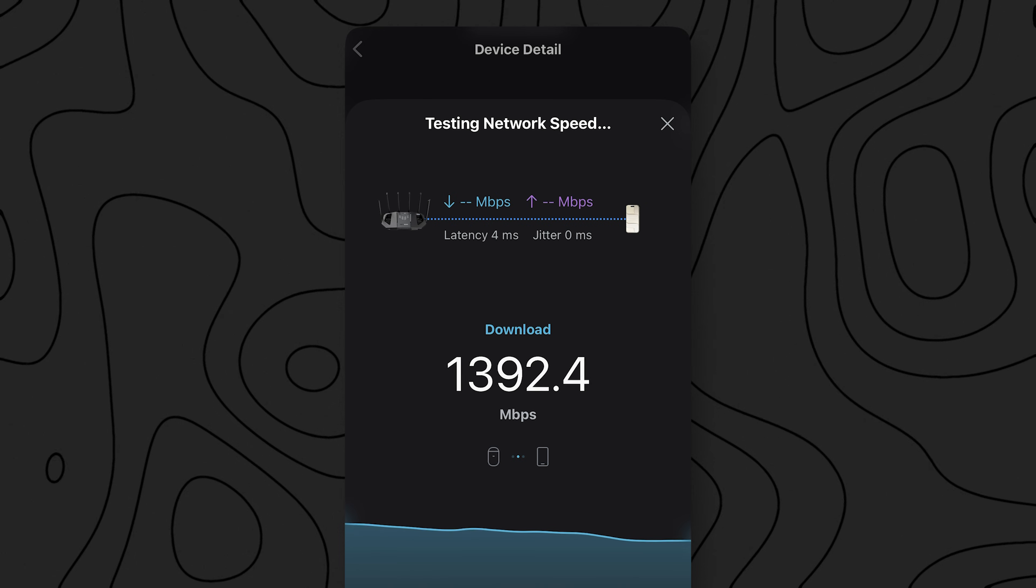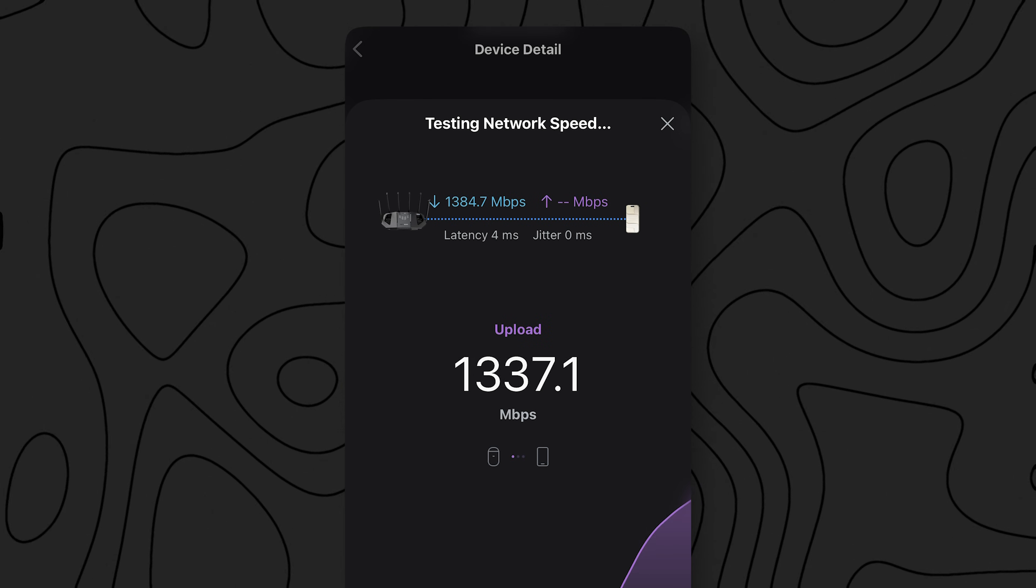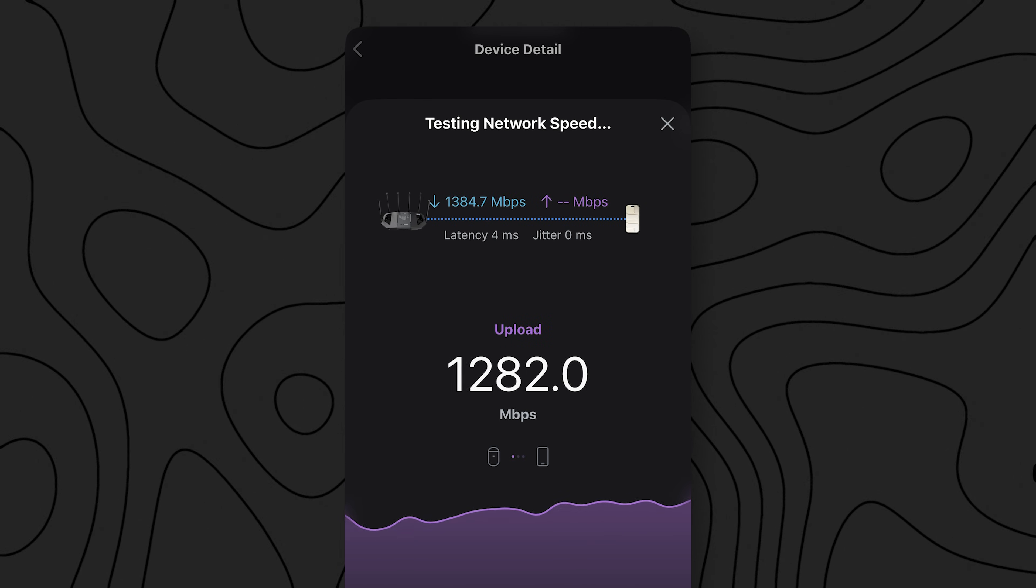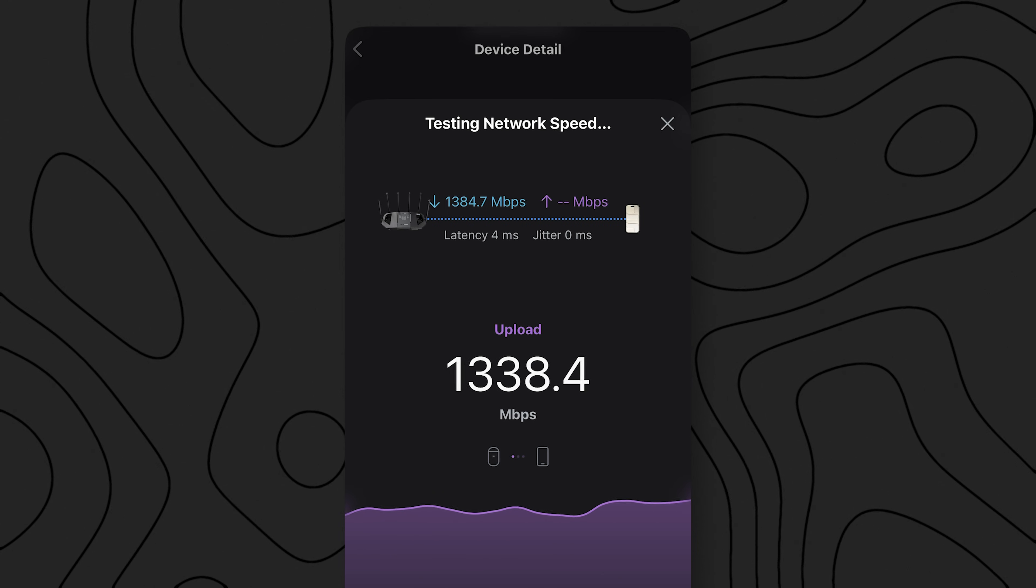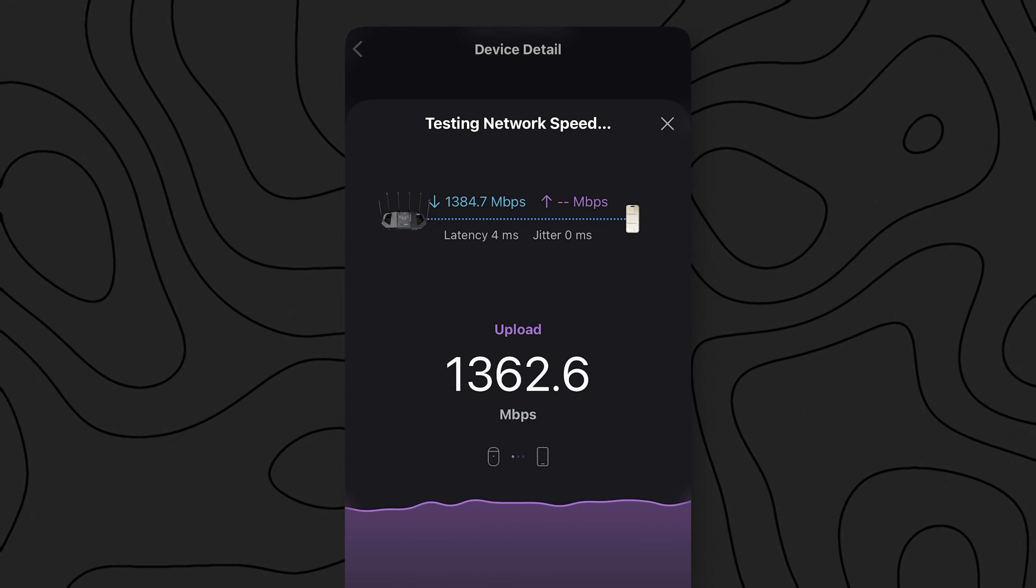Now, this isn't a massive increase over the standard 6 gigahertz speed, but peaking at 1.5 gig over Wi-Fi on an iPhone is absolutely crazy. Now, I mention iPhone specifically here because we can't fully take advantage of this ASUS router because iPhones and iDevices don't support the full 320 megahertz channel width. They only support 160.